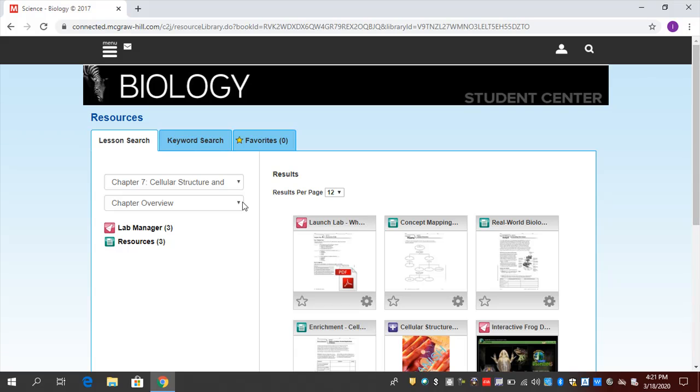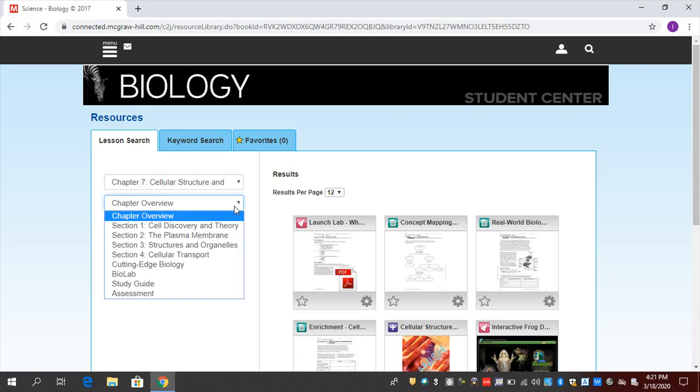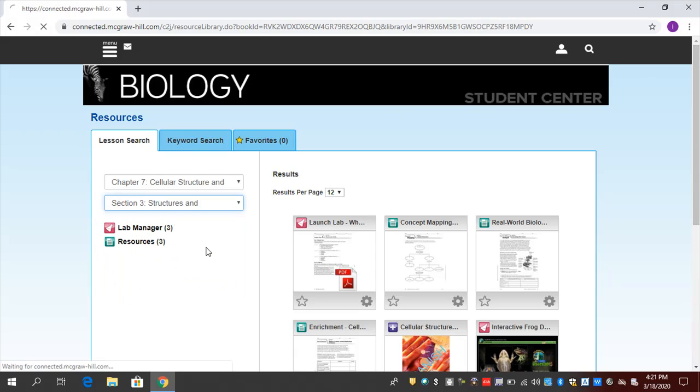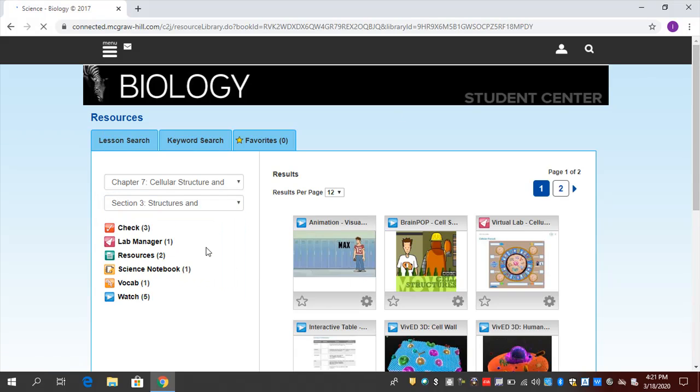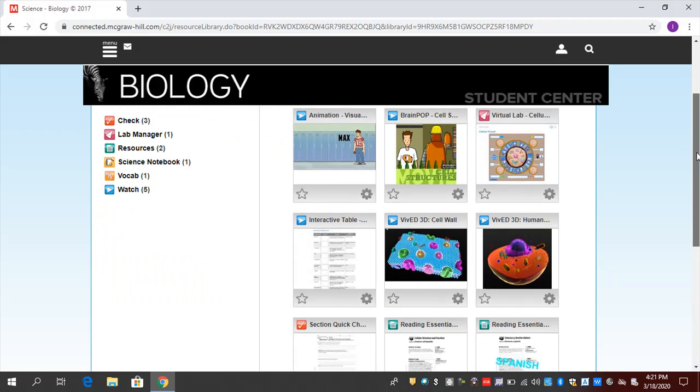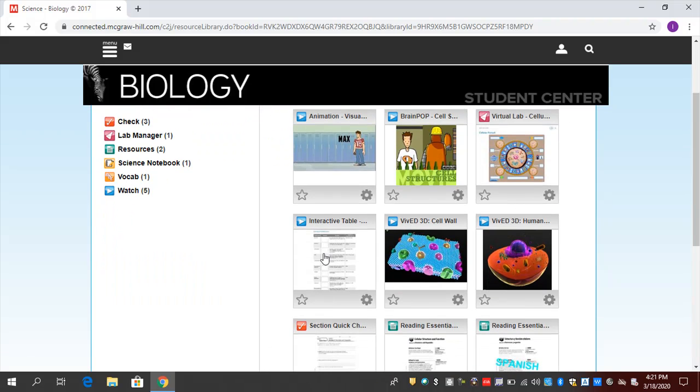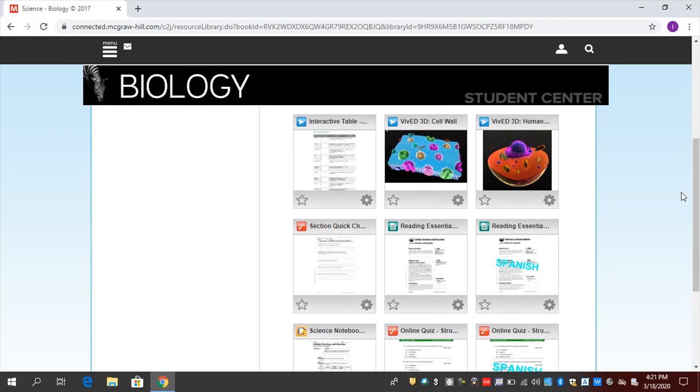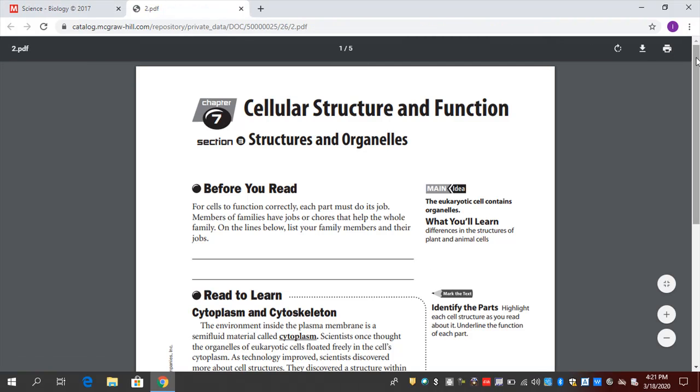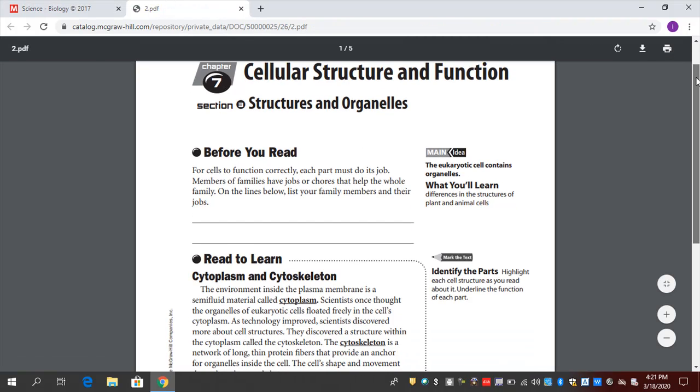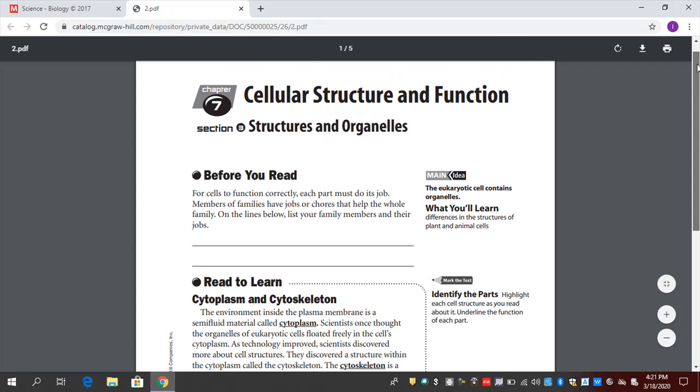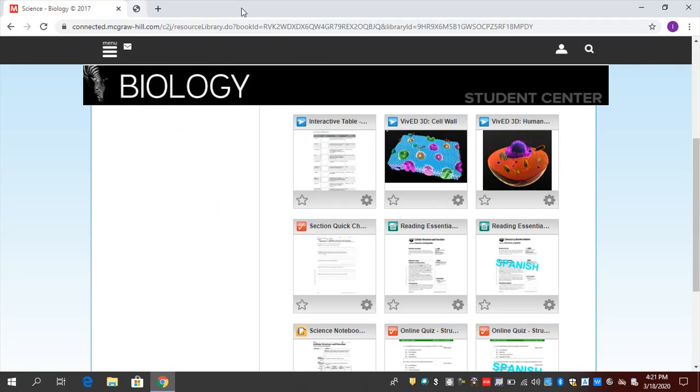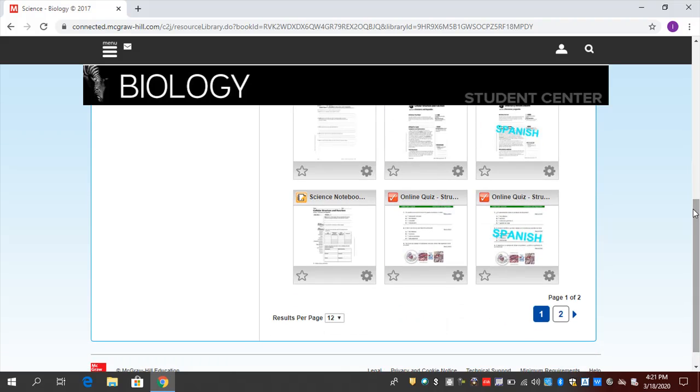Over here, if I want to go from the Overview to, let's say, Section 3, I've got Animations here. I have Interactive Tables. I have something called Reading Essentials. Let's take a look at it. It's a lower-level read of the textbook, written two to three grade levels below it. It's cleaner. It's a little bit easier to understand. Remember, that is there.